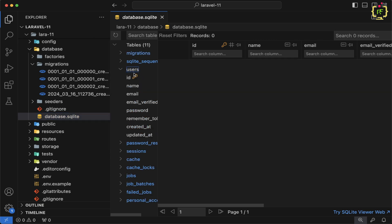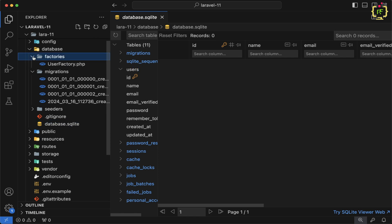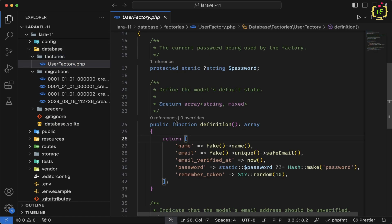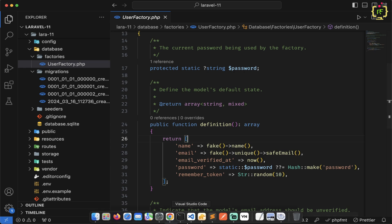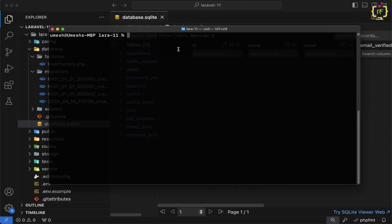Currently inside the users table we don't have any data, so first I will create some dummy data for testing purposes. We already have factories inside the factories folder. By using this factory, I will create some dummy data inside the users table. Let's switch back to the terminal and use php artisan tinker to interact via the command line.